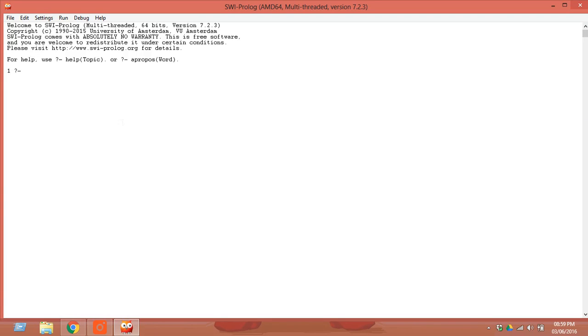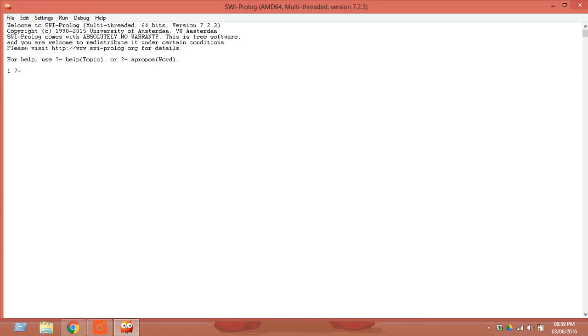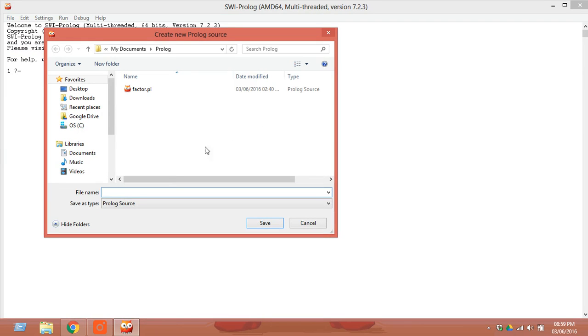What you see right here is called SWI-Prolog, the command interface where you execute all the commands. For creating any new file, click on File, go to New, and create the file with the extension .pl, that is programming logic.